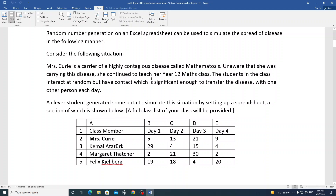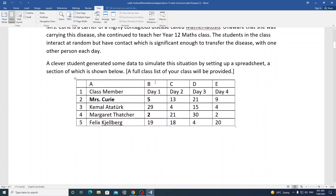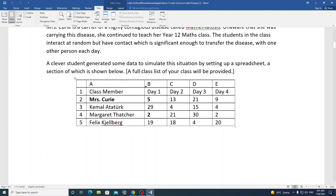We're using a random number generator in a spreadsheet to simulate the spread of disease. Here's the situation: Mrs. Curie is a carrier of a highly contagious disease called 'mathematosus.' Unaware that she's carrying it, she continues to teach her Year 12 maths class. The students interact randomly but have contact significant enough to transfer the disease to one other person per day. On Day 1, you can see Mrs. Curie is involved — you can count this as Day 0, so she's the only one infected.